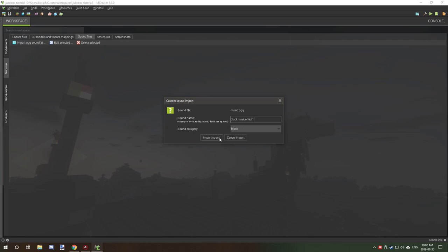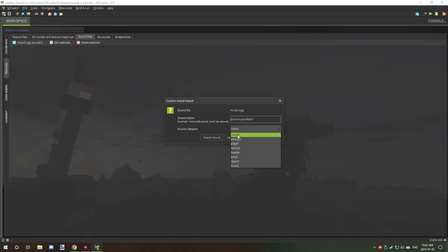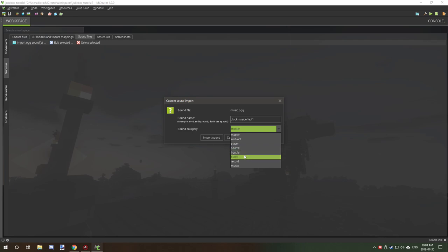And then you want to select your category, which is basically how the audio is going to be controlled for volume. Master is basically the master volume control. Ambient, player, neutral, hostile, block, record, music.